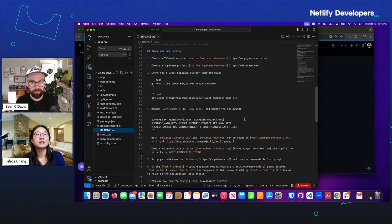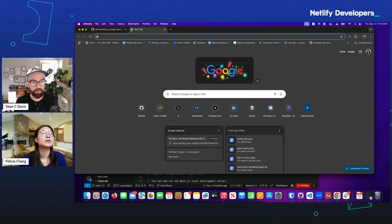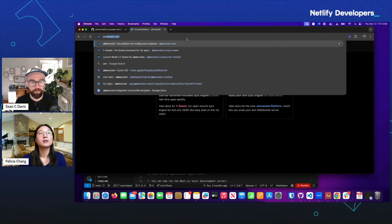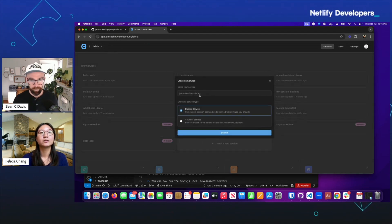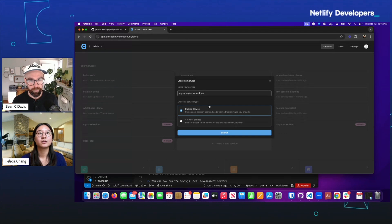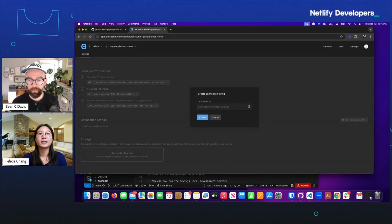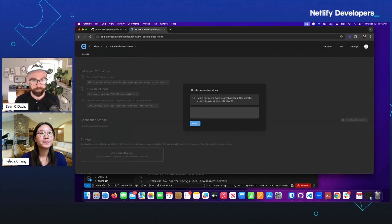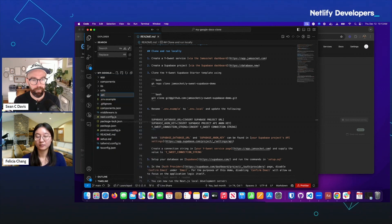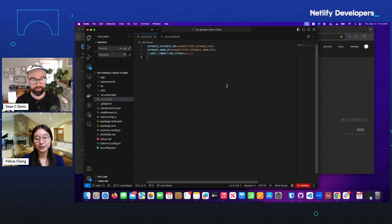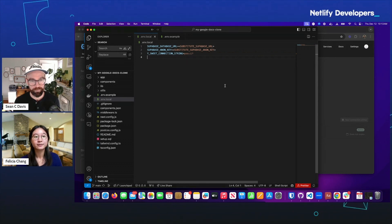The main two tools that this application uses are Y Suite and Supabase. We're going to start with creating a Y Suite service on the Jamsocket dashboard. Here I'm going to create a connection string, which is like an API key. I'll just add that as an environment variable. This is connecting to a Y Suite backend, and that's going to sync the data and persist your data to S3.